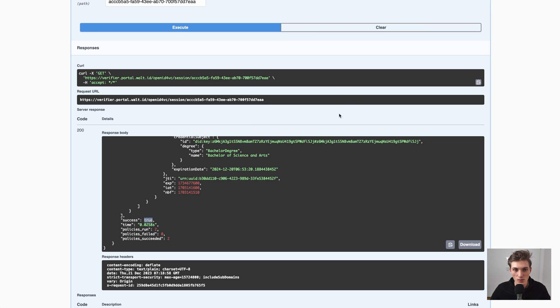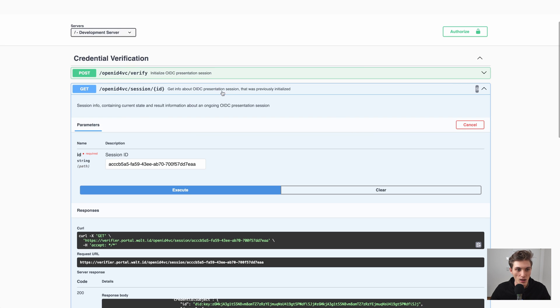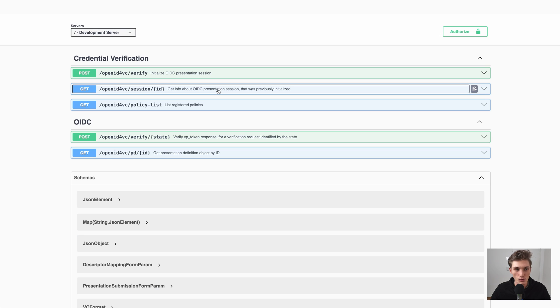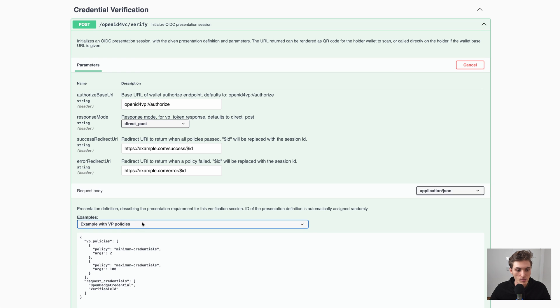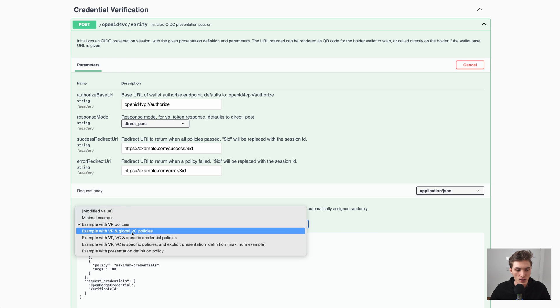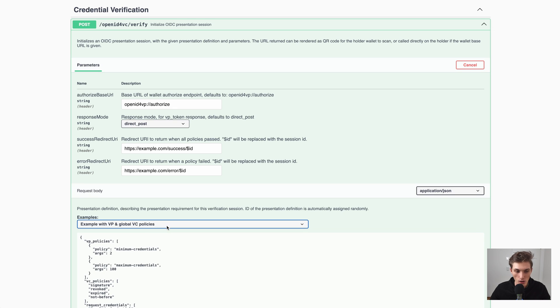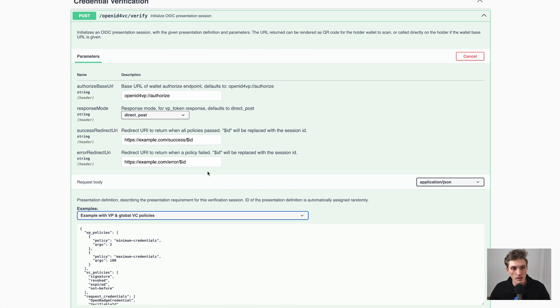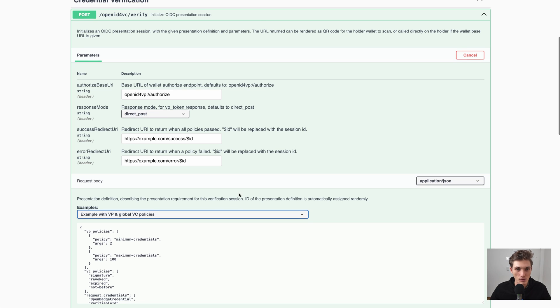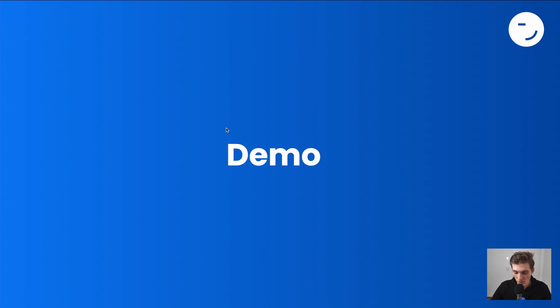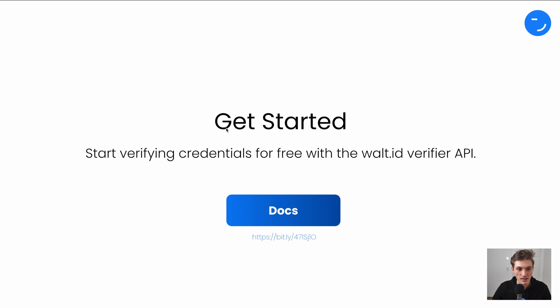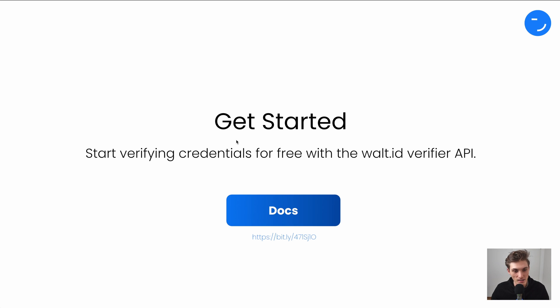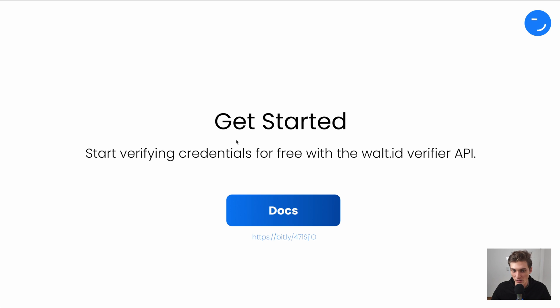And with that, you have seen how you can do a verification with just one click. To learn more about all the different customization options, click the link in the description to go directly to the docs and explore them in more detail. With that, it's your turn. Get started verifying credentials for free with the Vault ID Verify API. Click the link in the description to get started. And if you enjoyed this video, make sure to hit the like button. And with that, happy building.